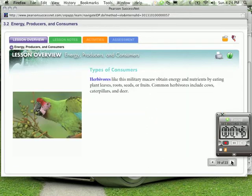Types of consumers. One type of consumer is herbivores, like this military macaw obtaining energy and nutrients by eating plant leaves, roots, seeds, or fruits. Common herbivores include cows, caterpillars, and deer.